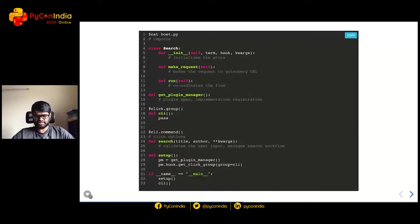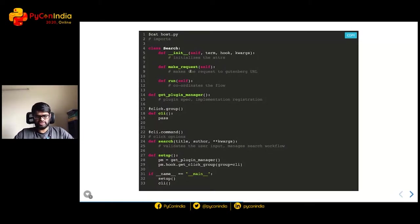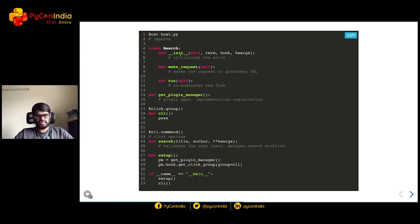Here is a high-level overview of the host.py file with comments replacing the actual code. Setup sets up the plugin manager and passes command line arguments to the registered plugins. The CLI is responsible for getting user input — we use the Click Python library. Once the user enters a term, the input is validated. Then the Search class kicks in and handles the search. The run function coordinates the entire workflow: make the request, check the response, and pass the output to the registered plugin.